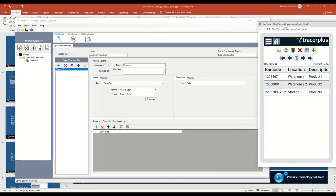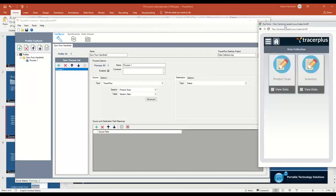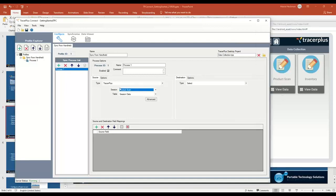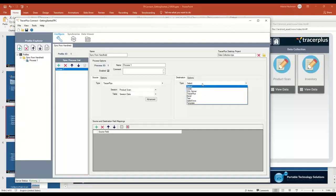If I go back over to the handheld, you'll see that I can go to the home screen, you'll see the product scan and inventory form. I had three records in product scan, so I want to set that as my source of data on the left-hand side here.